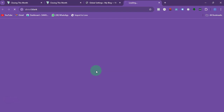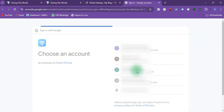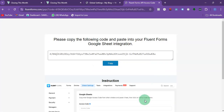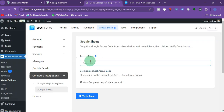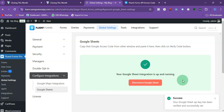Under Other Settings it's going to ask you for an access code, so click Get Access Code. To get the code you have to sign into your Google account. Click on your account, click Continue, and it's going to generate the code. Copy the code, come back, paste it in, and click Verify.